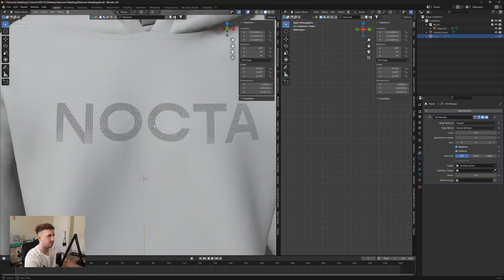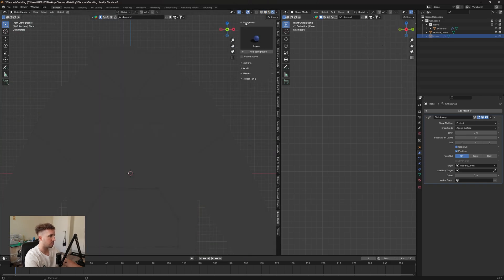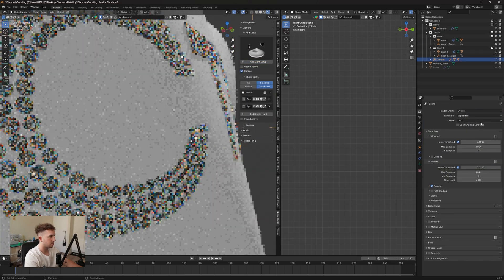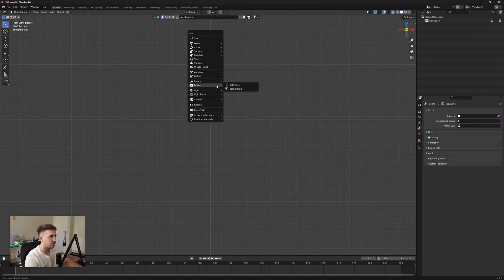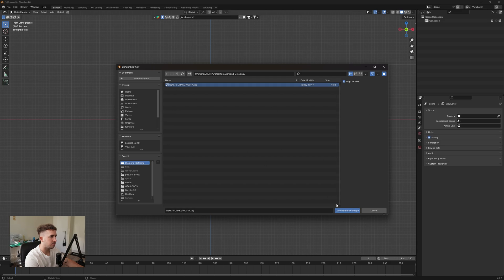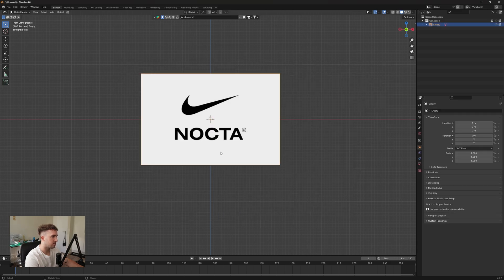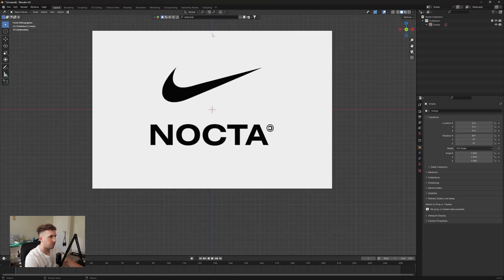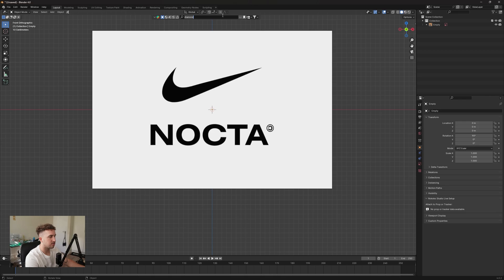The first thing we're going to be doing is importing our reference image. So I'm going to be using a Nocta logo, I'm going to be using diamonds for my detailing. You guys can use stars, whatever you want, it's up to you. I'm using this Blender Kit add-on you can download off the Blender Kit website.